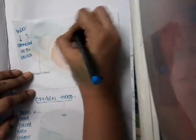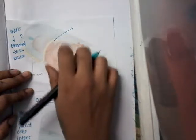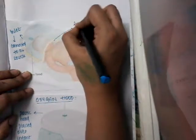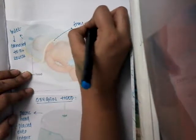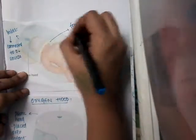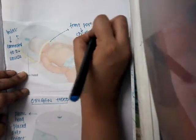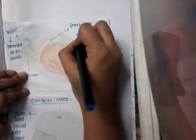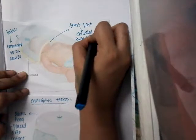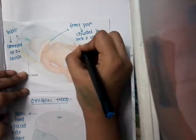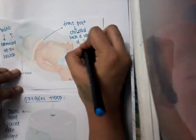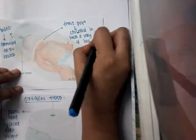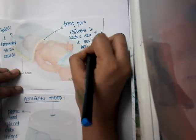And the front portion of this hood is chiseled or has an oval shape in such a way that it lies over the infant's neck. This front portion has a small hole. It is chiseled in such a way that it lies over the infant's neck.